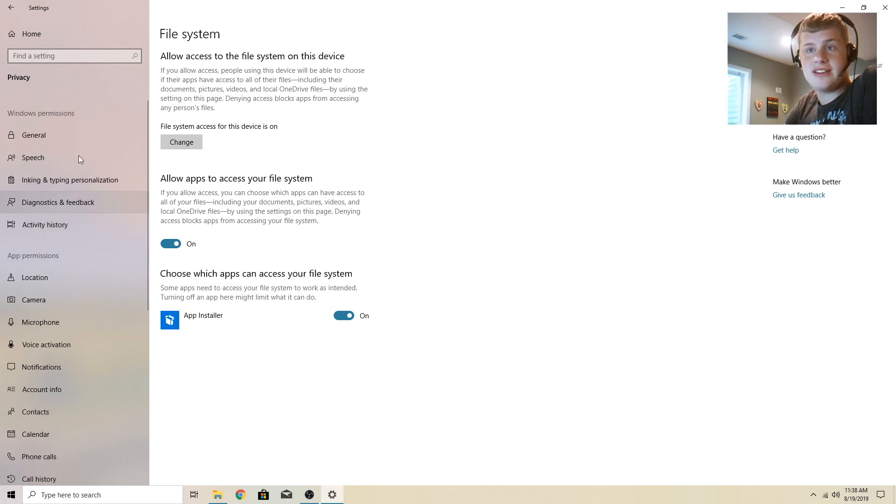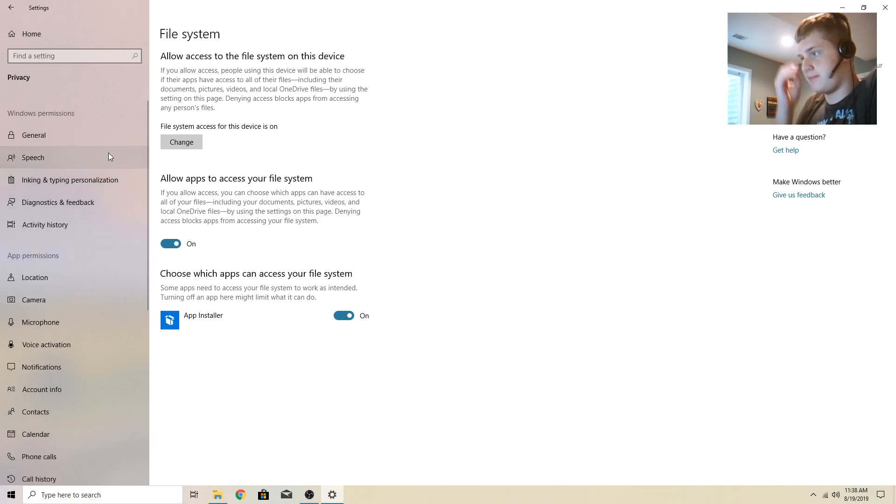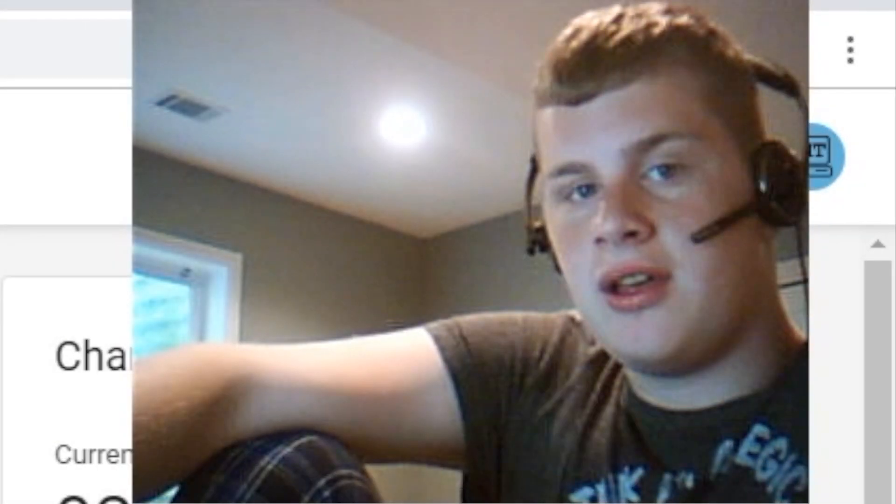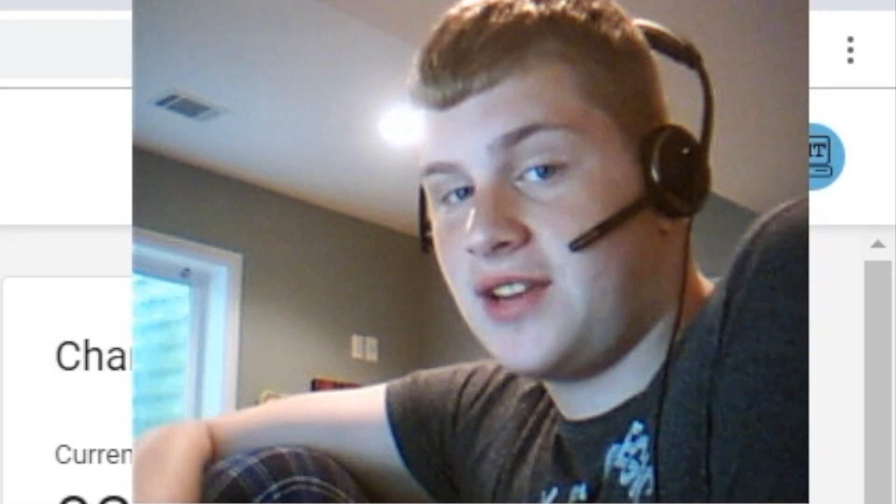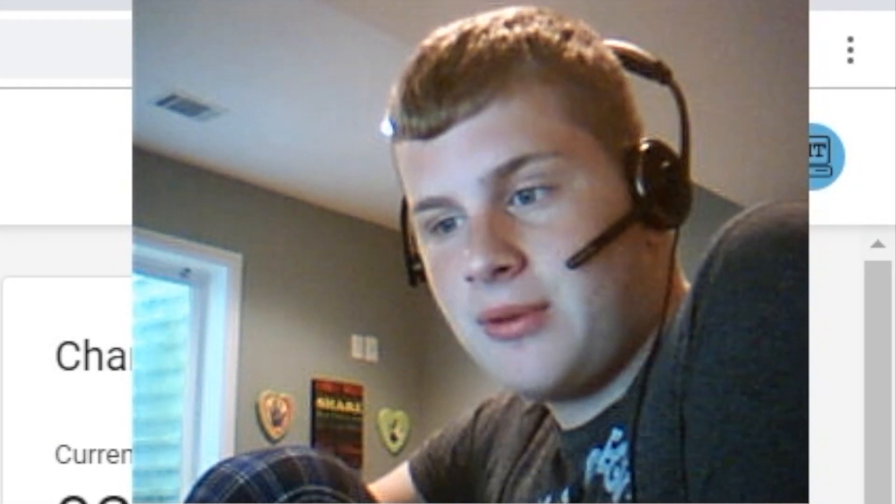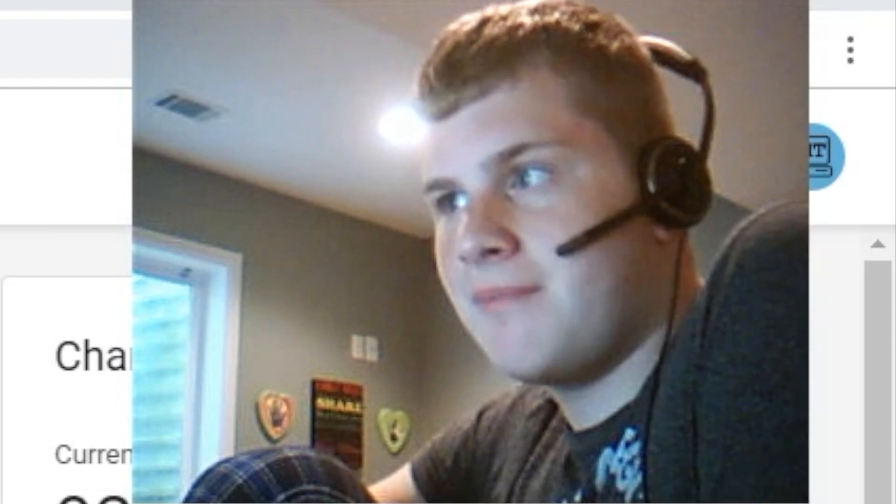So you can see how many privacy settings there are in here. Thank you guys so much for watching this video and I will see you all later. Bye.